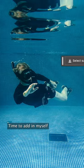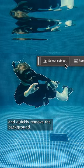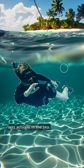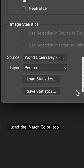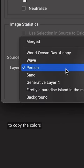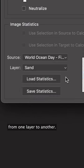Time to add in myself and quickly remove the background. To make it look like I was actually in the sea, I used the Match Color tool to copy the colours from one layer to another.